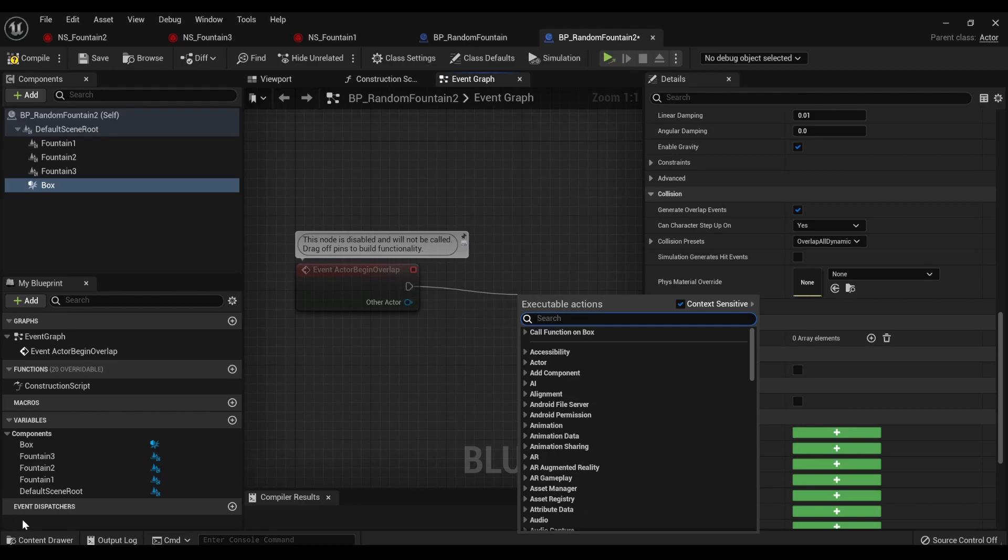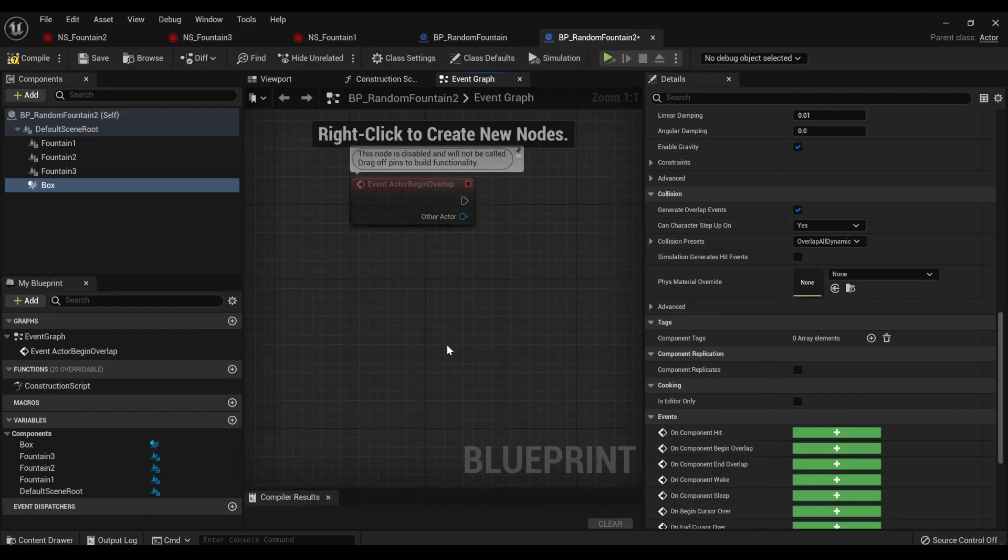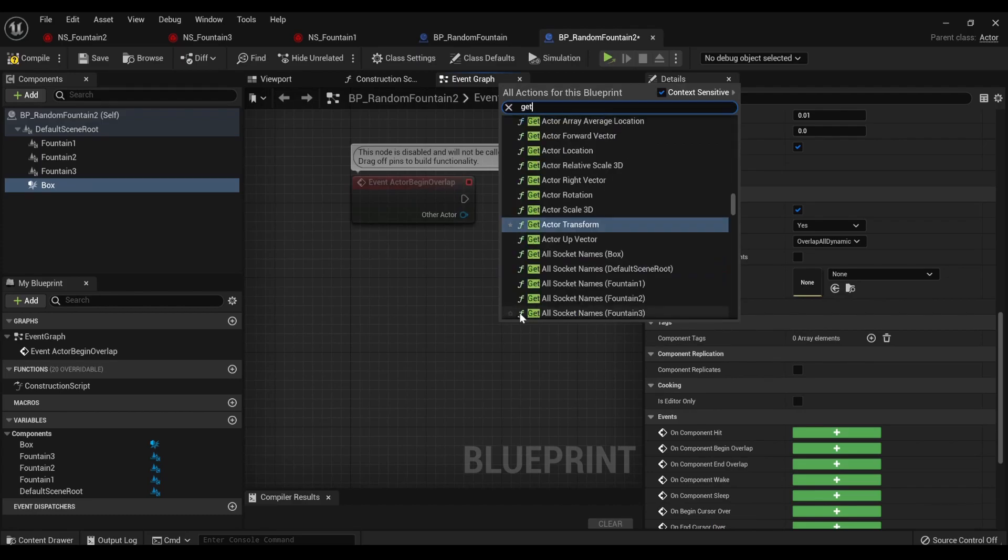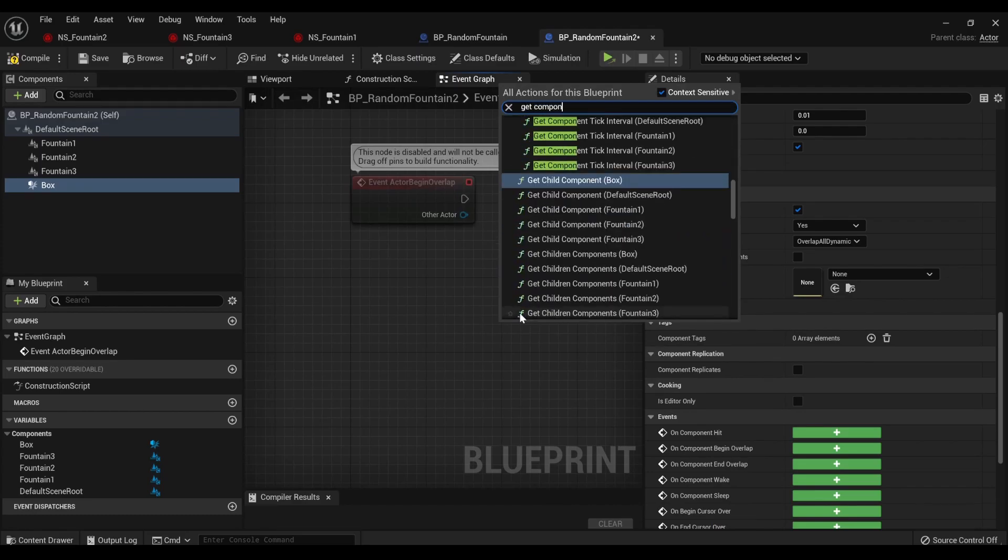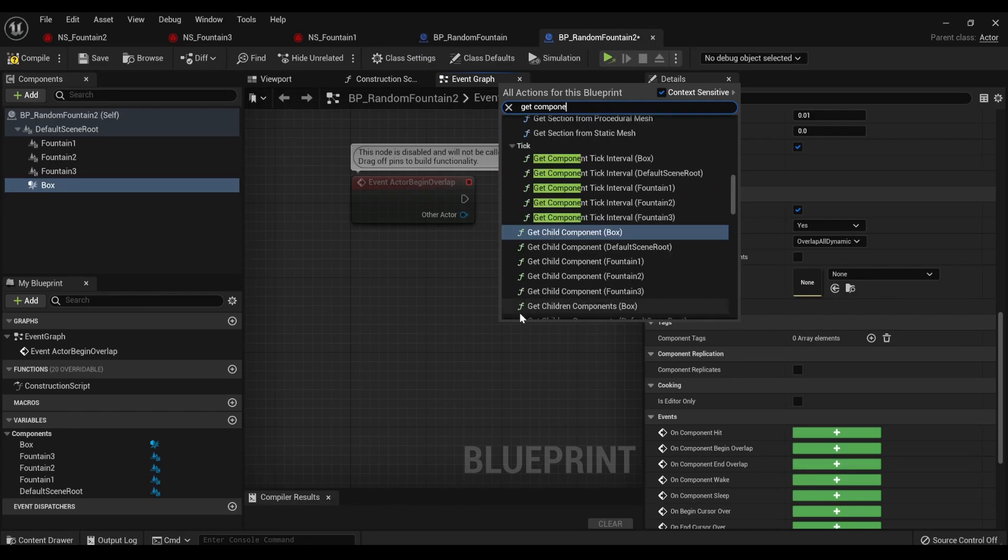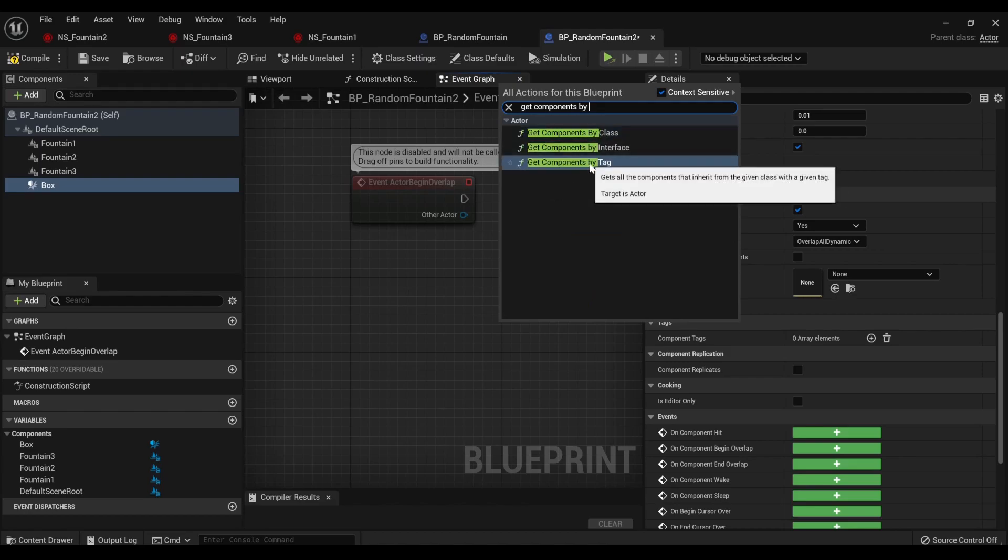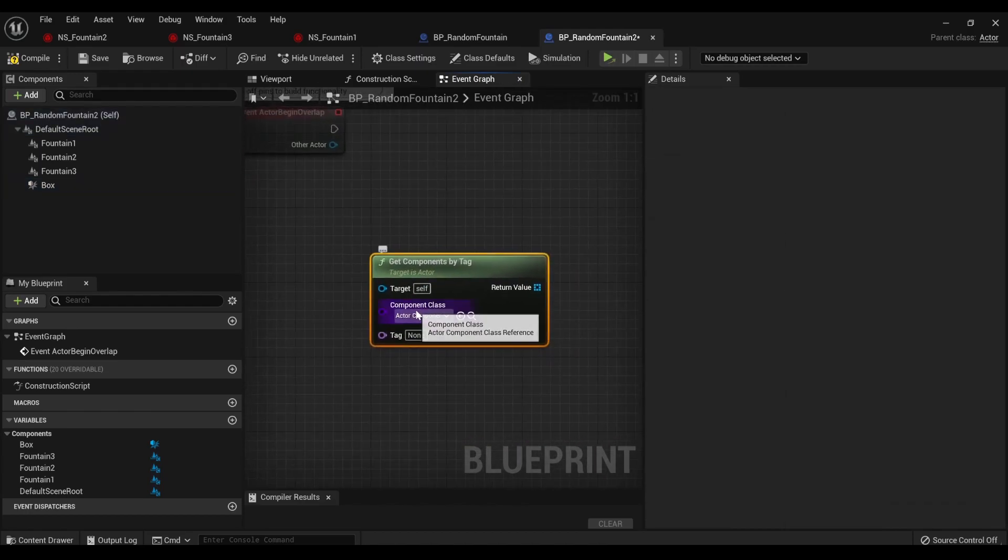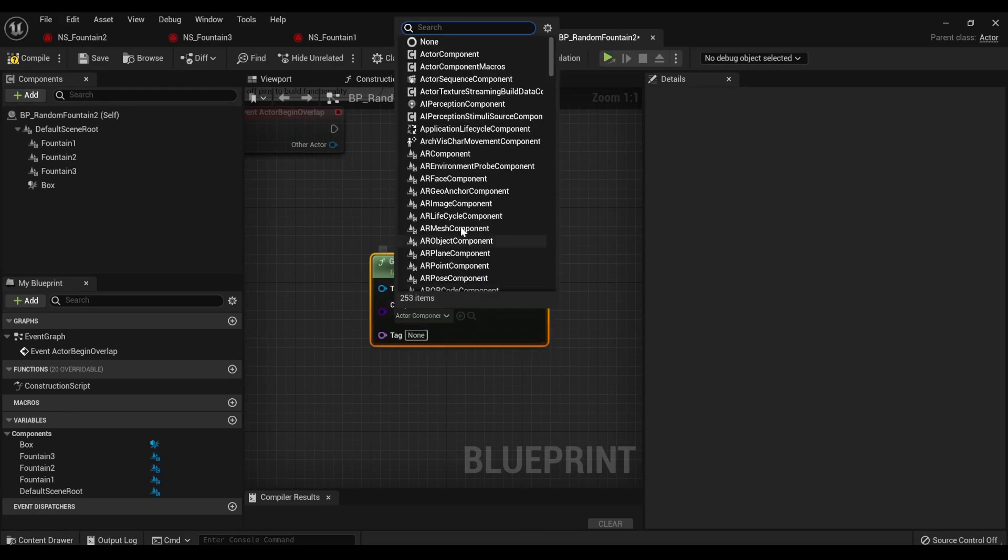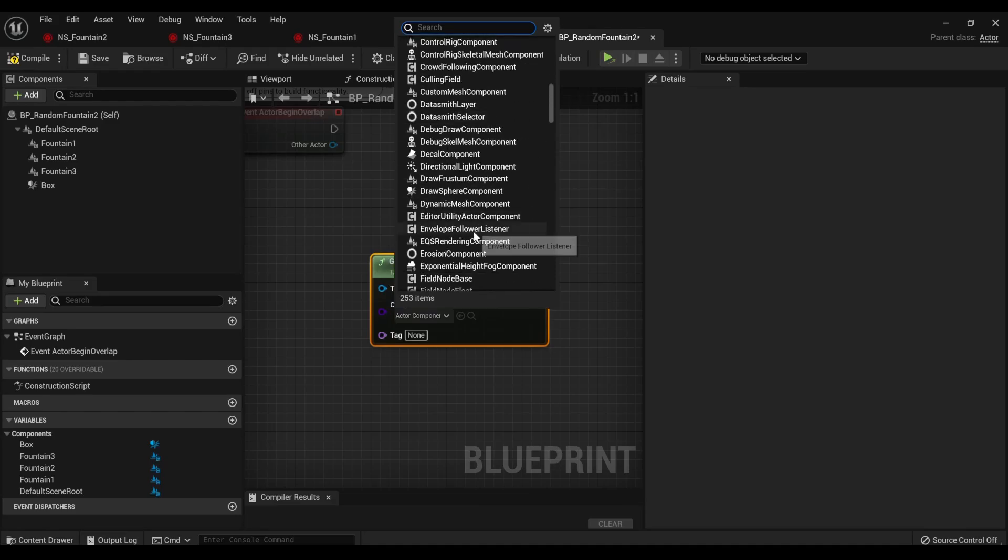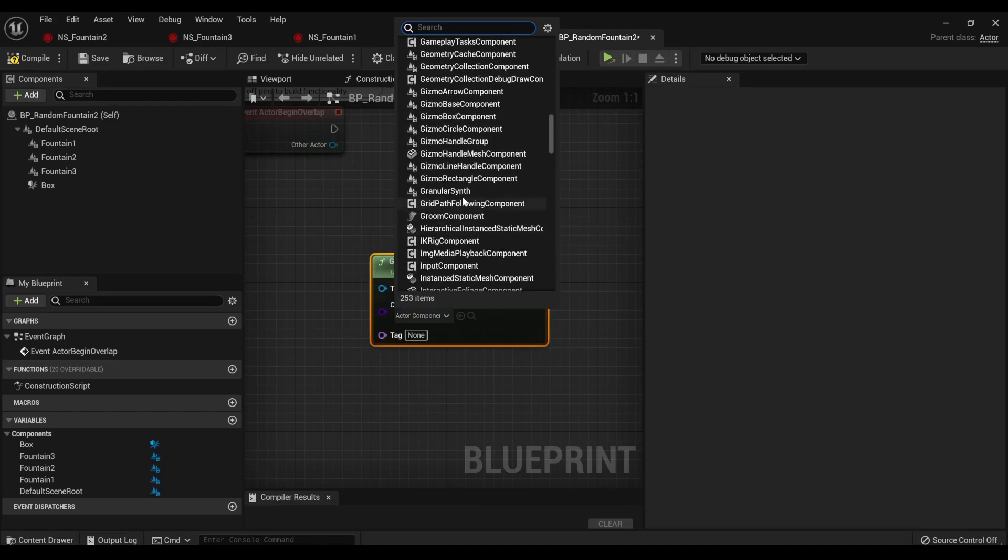And we're not actually going to pull the execute yet, because we need a function. And this function is get components by class, by tag. I keep thinking by class, but nope, we want by tag. But we need to change the component class from actor component, which is essentially everything. There's probably some exceptions, but it's a lot of things.